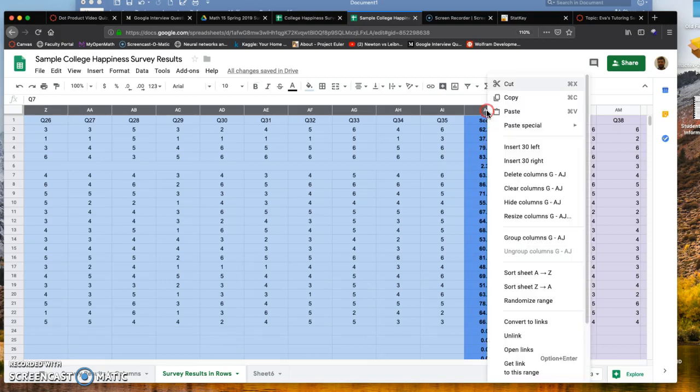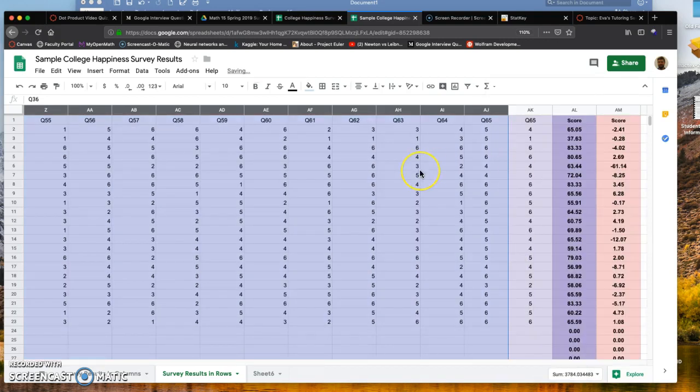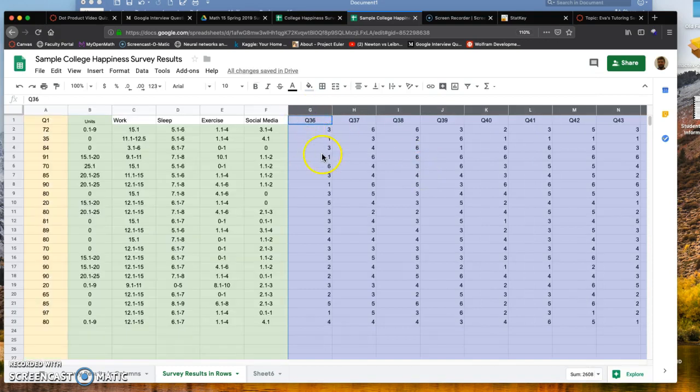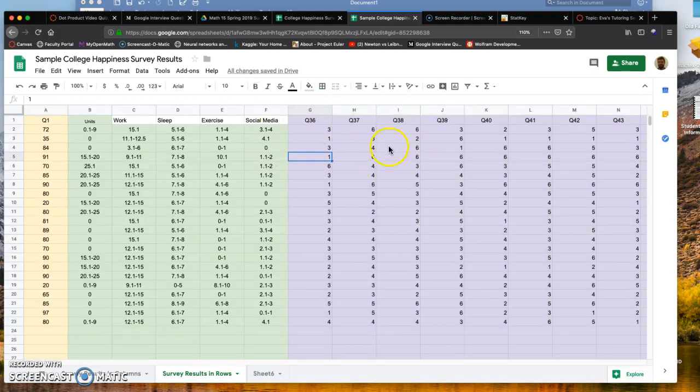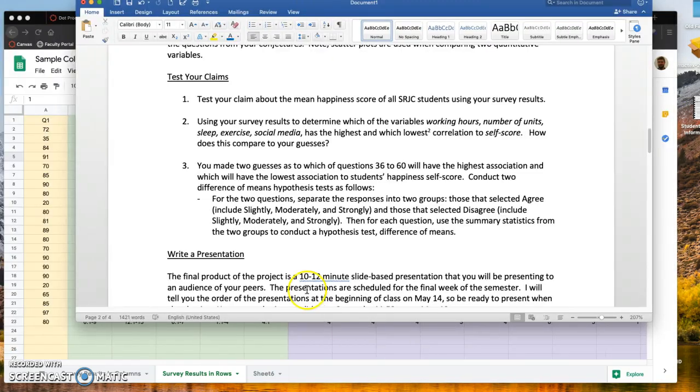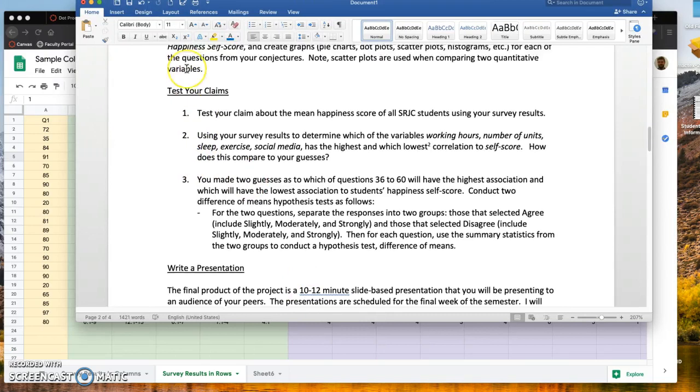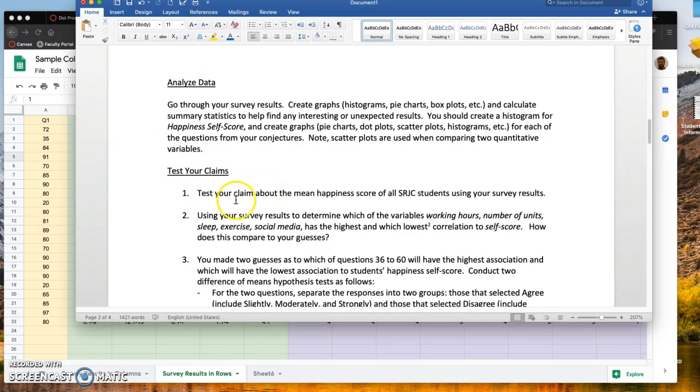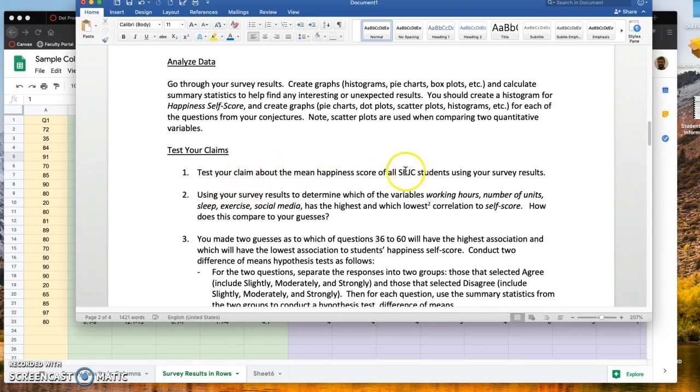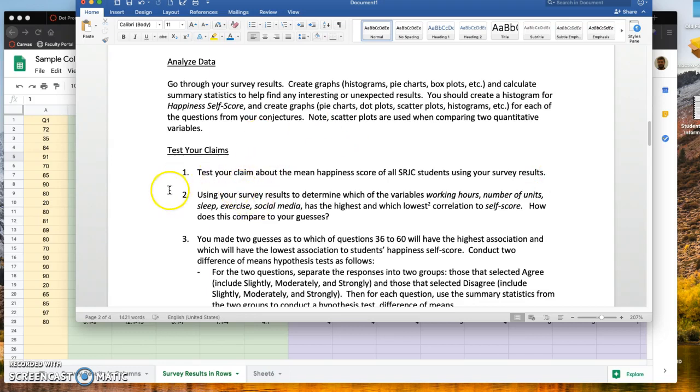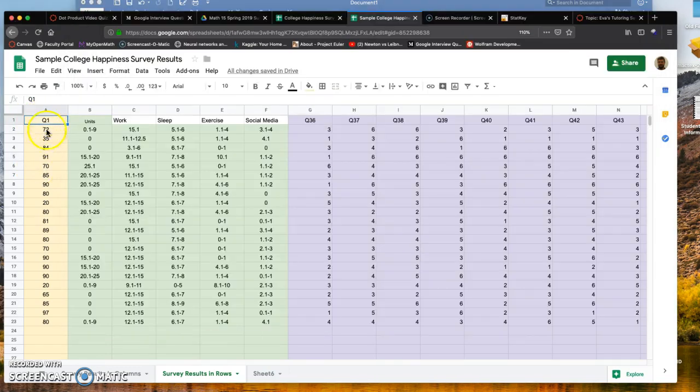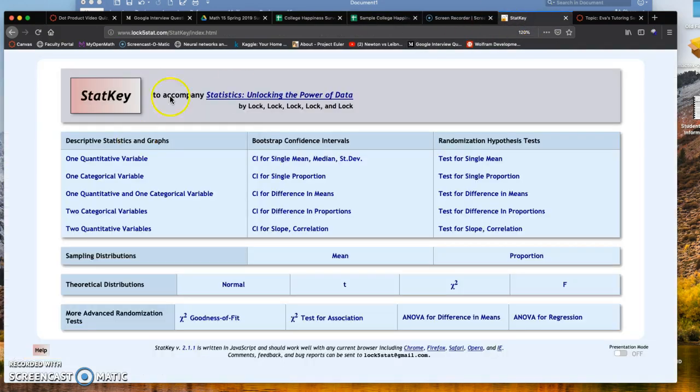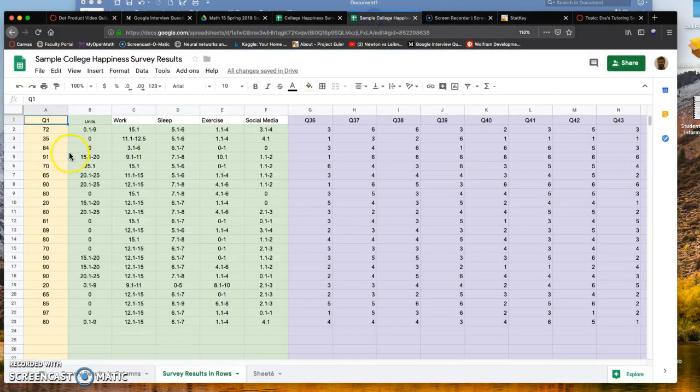Starting at question 36, I'm going to ask you to analyze a couple of questions. I asked you to test your claim about the mean happiness score for all SJCC students using your survey results. That's question one, the self-score. The easiest way to analyze this data and get summary statistics and graphics is to bring it over to StatKey.